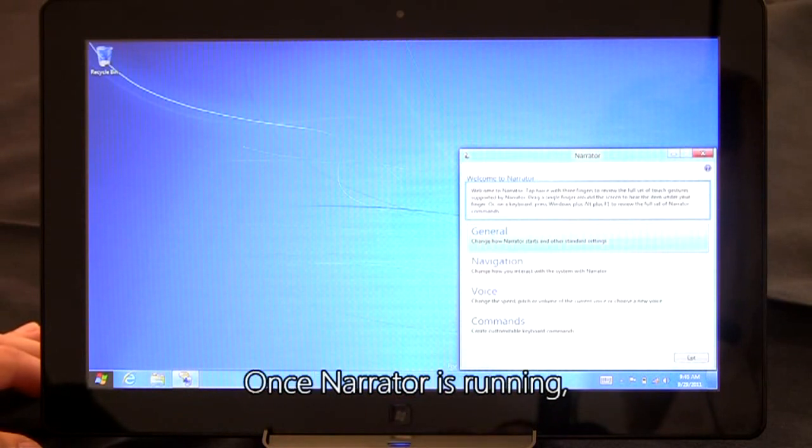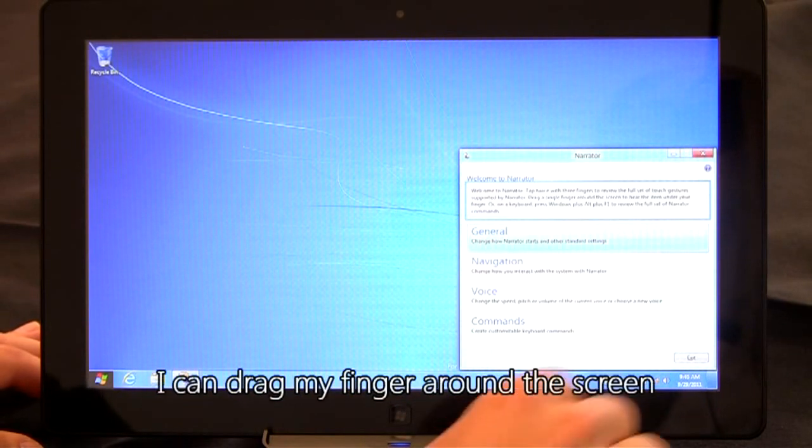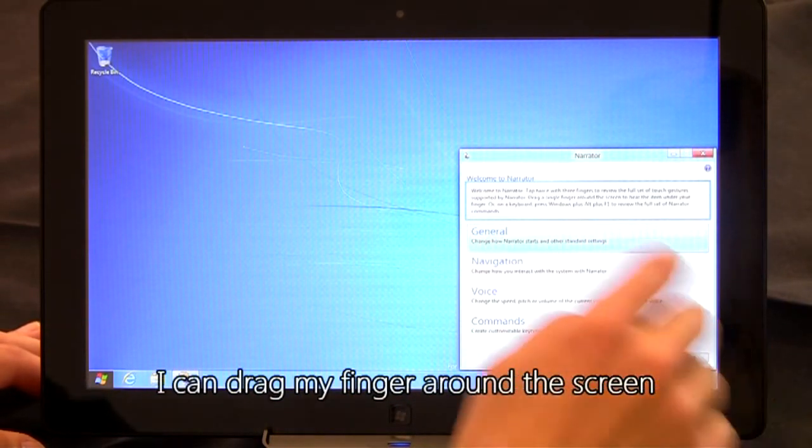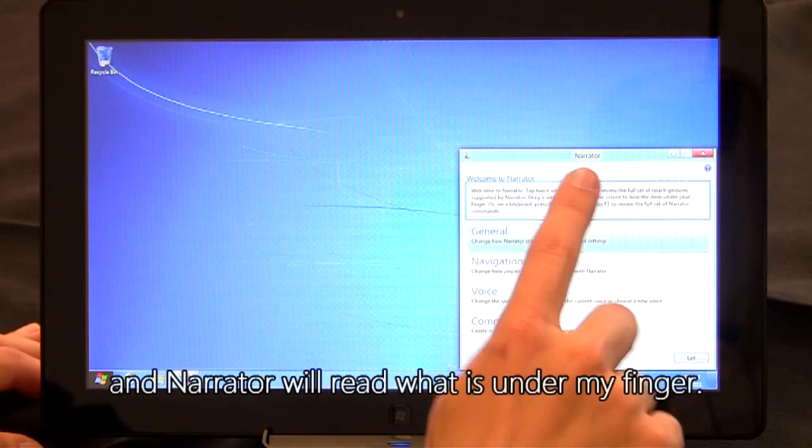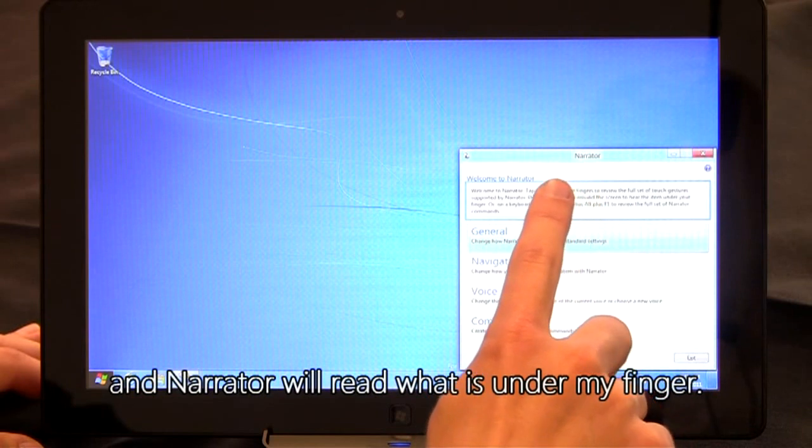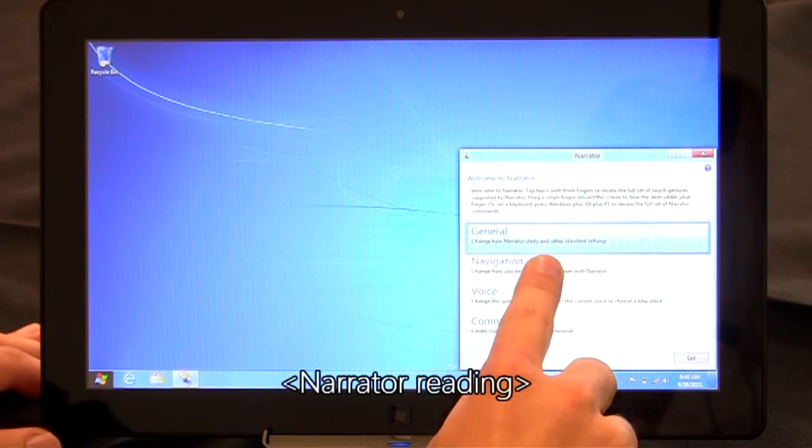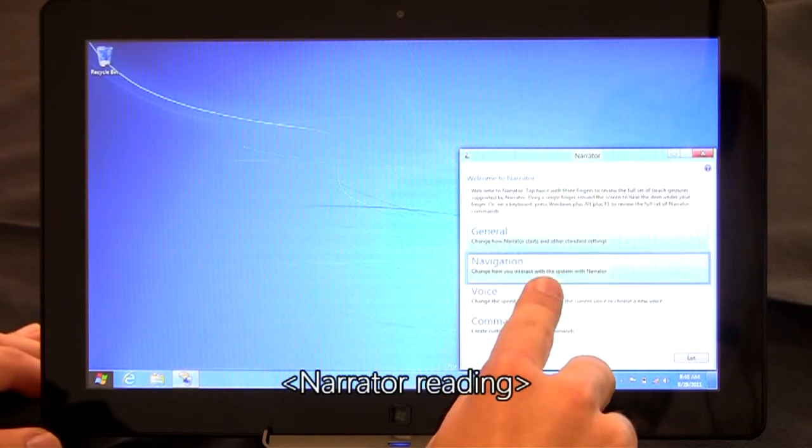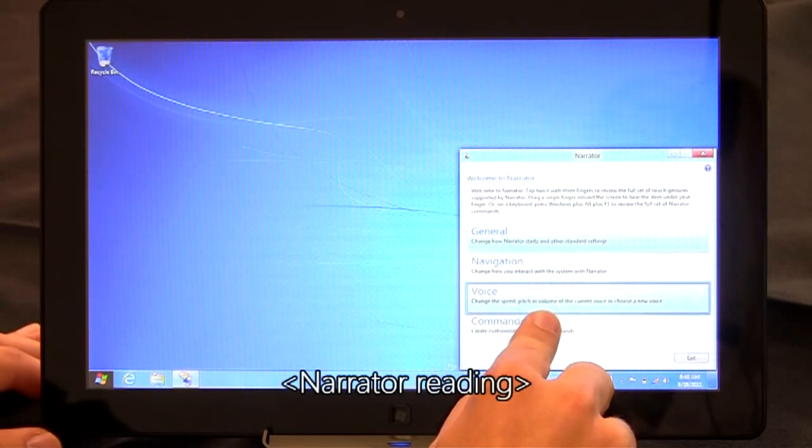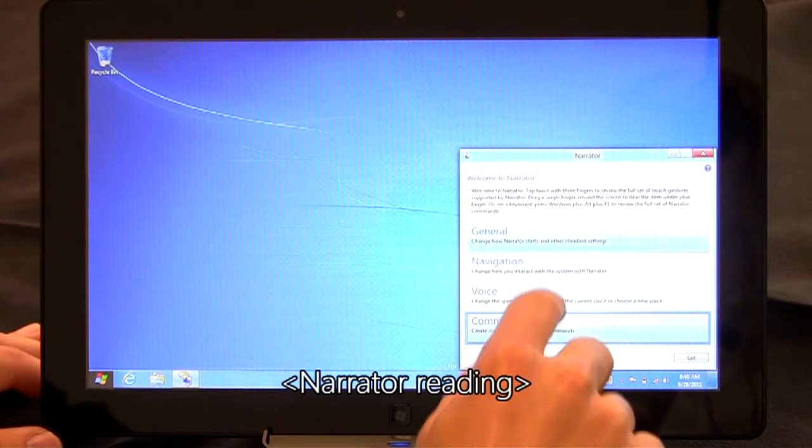Once Narrator is running, I can drag my finger around the screen and Narrator will read what is under my finger. General, navigation, voice, commands, navigation.